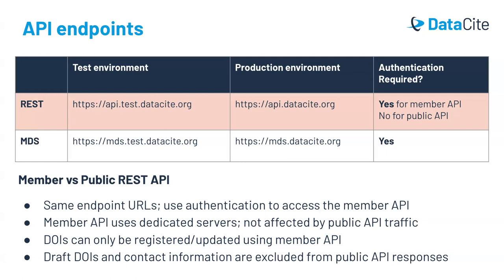For the MDS API, one major difference is that authentication is always required for access, whether you are retrieving or updating metadata. We'll look at the next examples using the REST API.